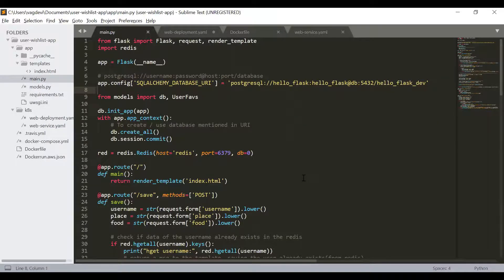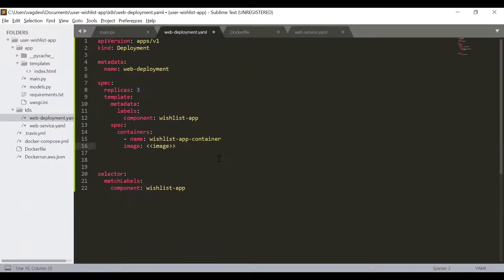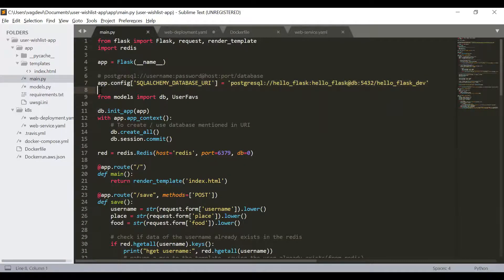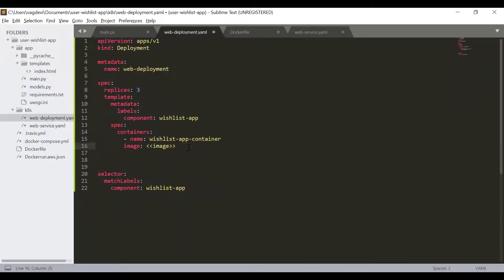We need to create a new Docker image for the updated application and push it to Docker Hub. From Docker Hub, Kubernetes will pull that image. This is because Kubernetes cannot build images on its own — it needs to access images hosted remotely, such as on Docker Hub or other online image registries. So we will fill in the image name once we have pushed the updated image.